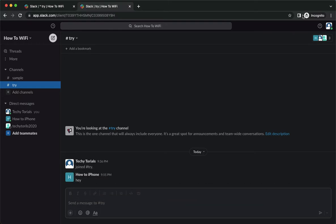The very first step is to open your Slack application, but if you don't have the Slack application, you may go to app.slack.com using your web browser.